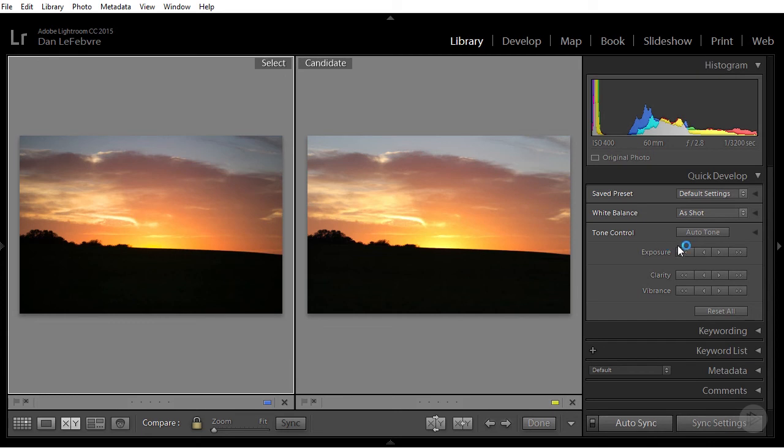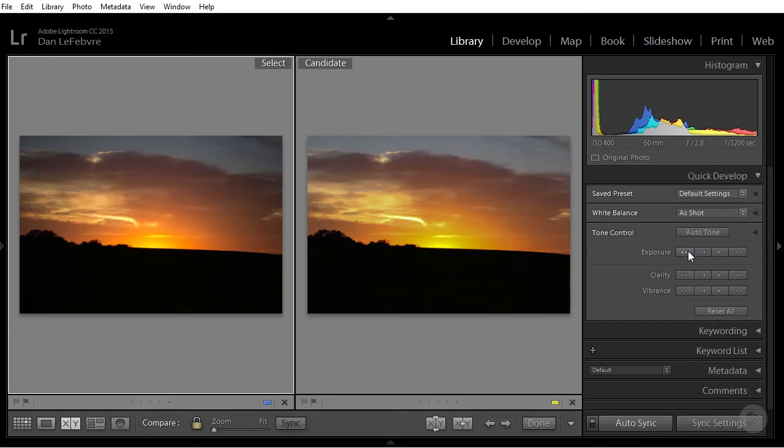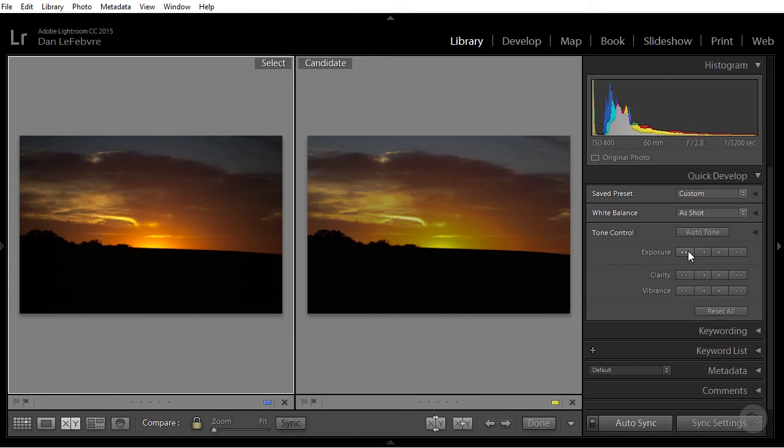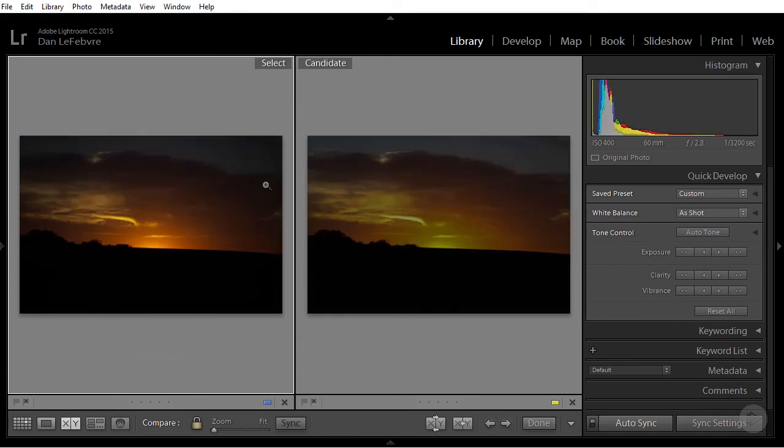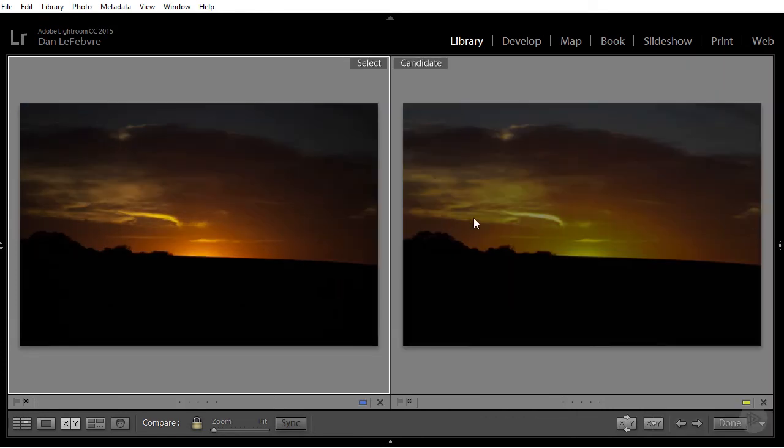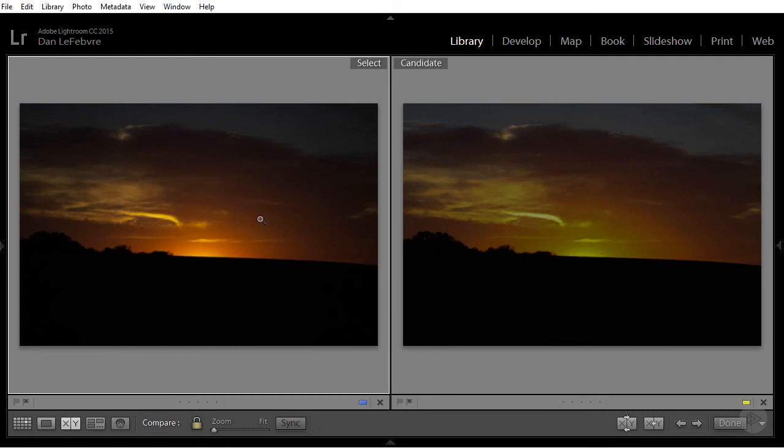Now, if I come in and start to change my exposure, let's say I want to bring it down a little bit. There we go. You can see what's happening. In the JPEG, I'm getting this banding in the sunset that I'm not getting in the raw image.